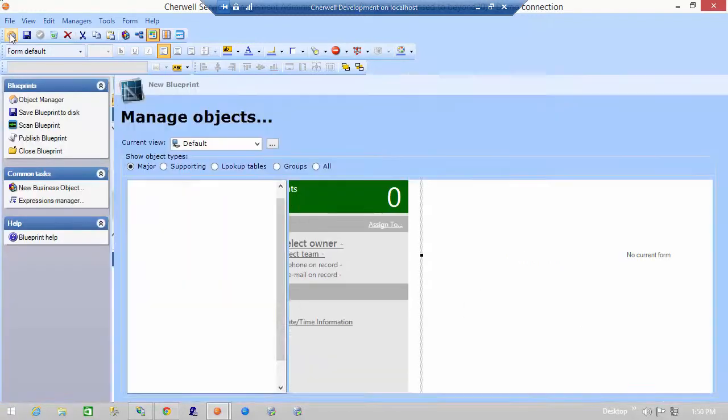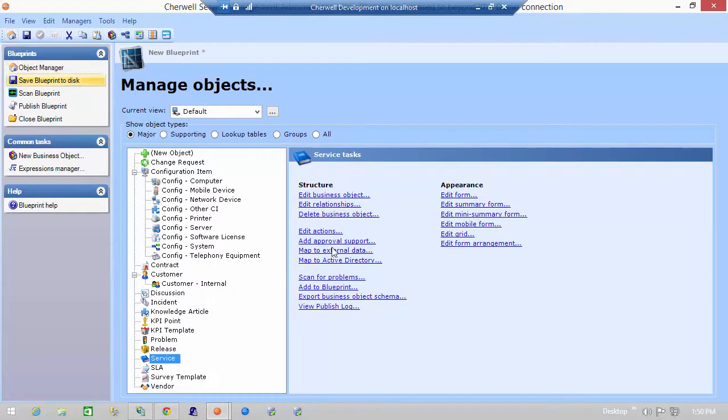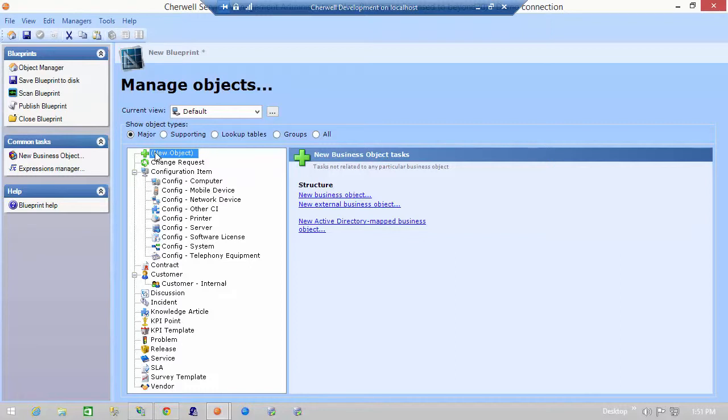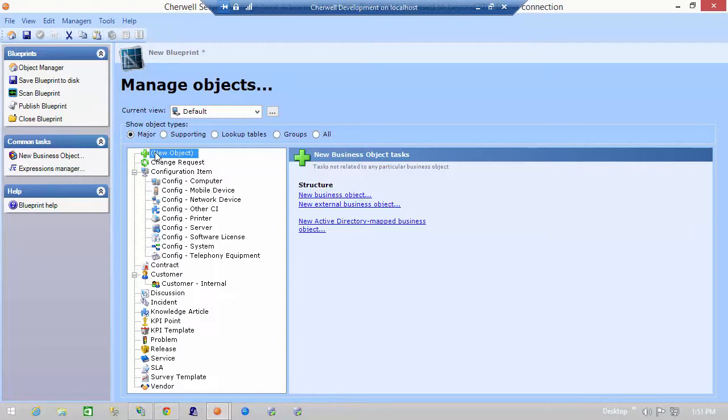I hope this has been somewhat helpful and gives you an idea of how to use the embedded form special control within Cherwell. Of course, if you have any questions about how any of this works, please feel free to visit our website. Contact us directly at www.beyond20.com. Also, please subscribe to our YouTube channel, Beyond 20 LLC, for additional how-to videos about the Cherwell Service Management Platform, as well as other ITSM helpful videos. Thank you.